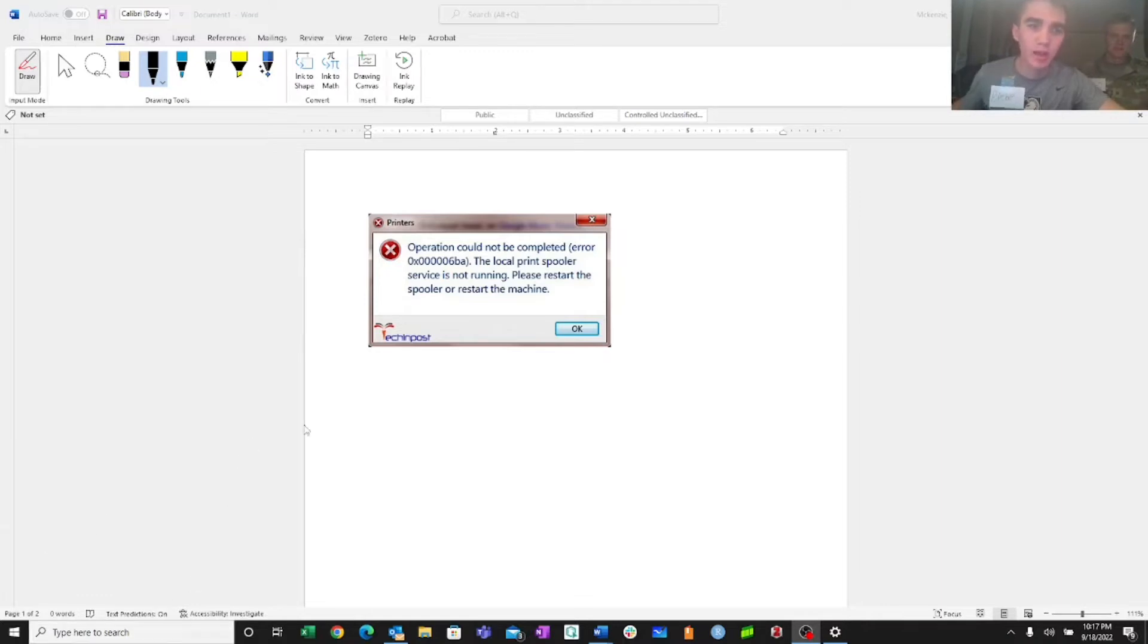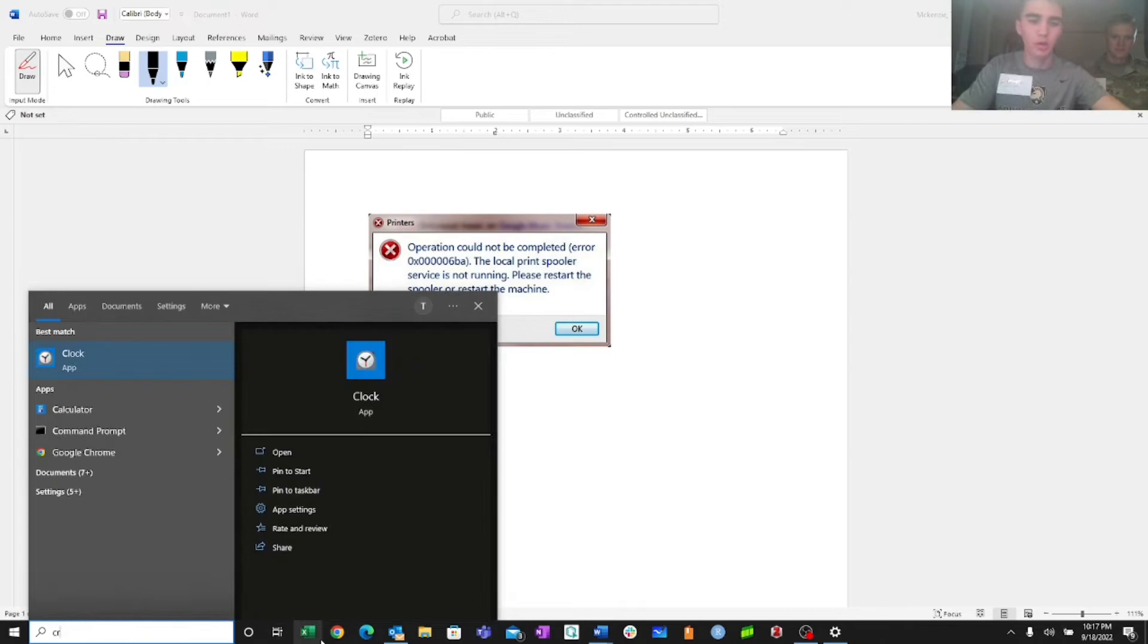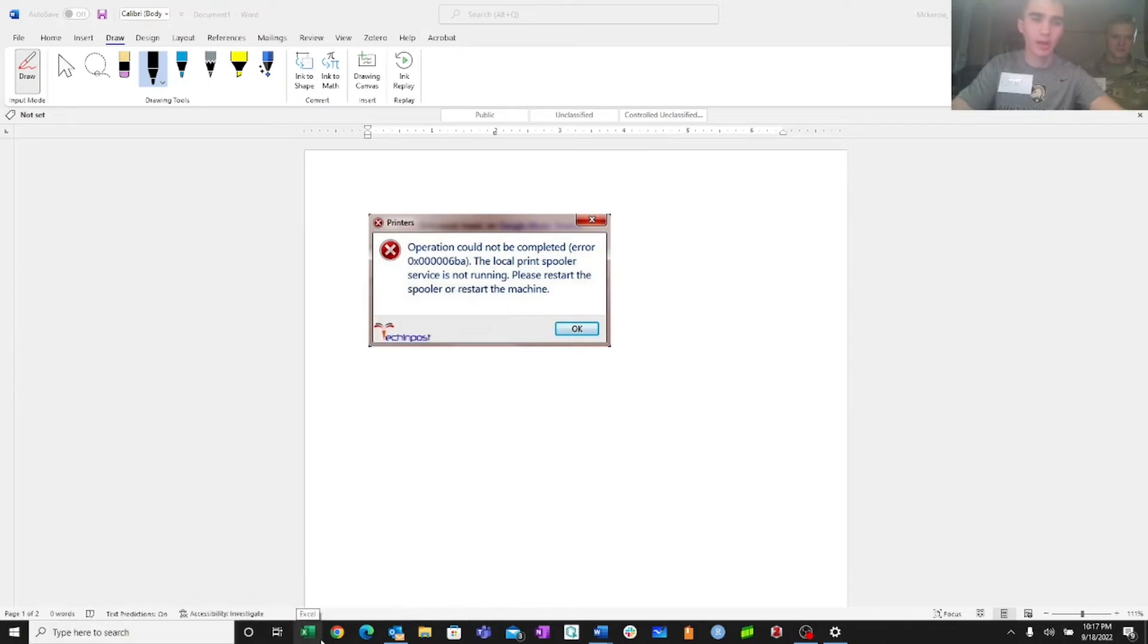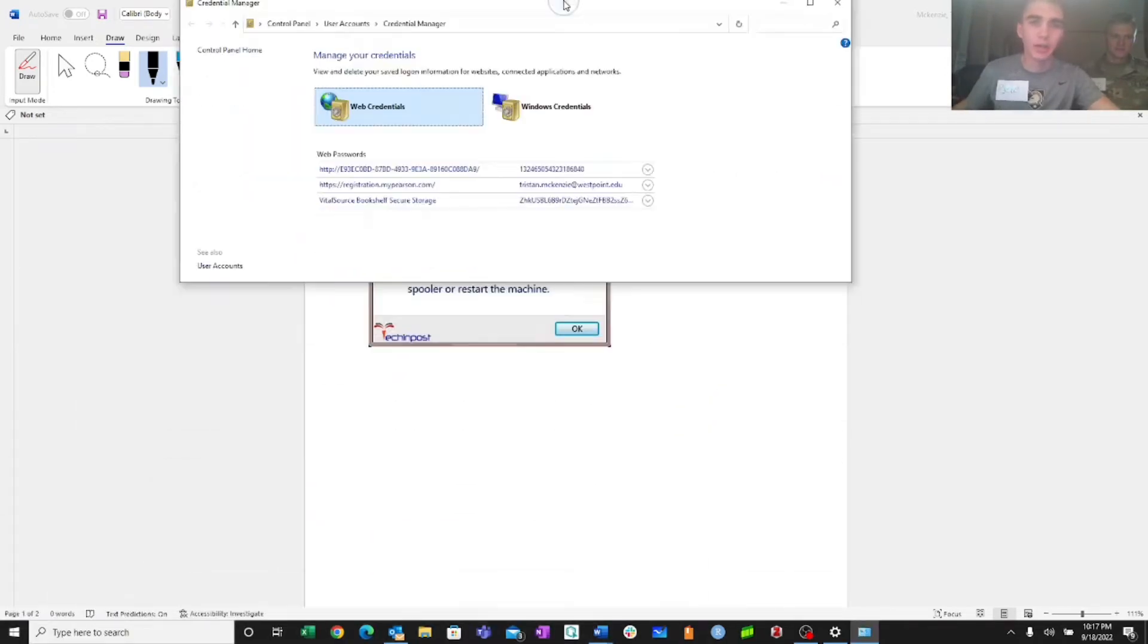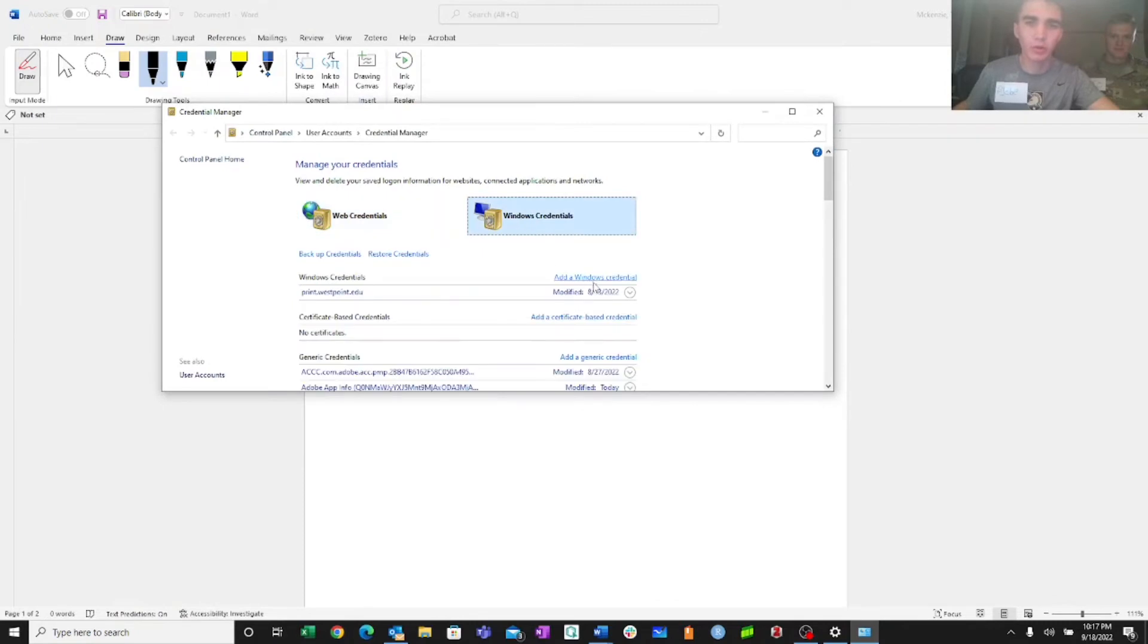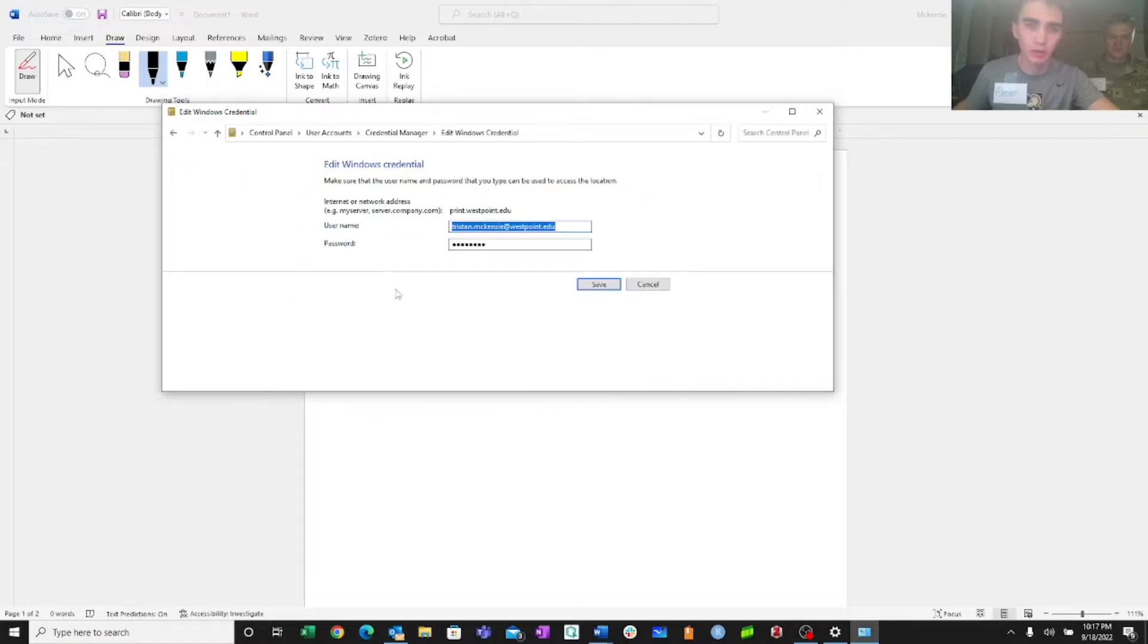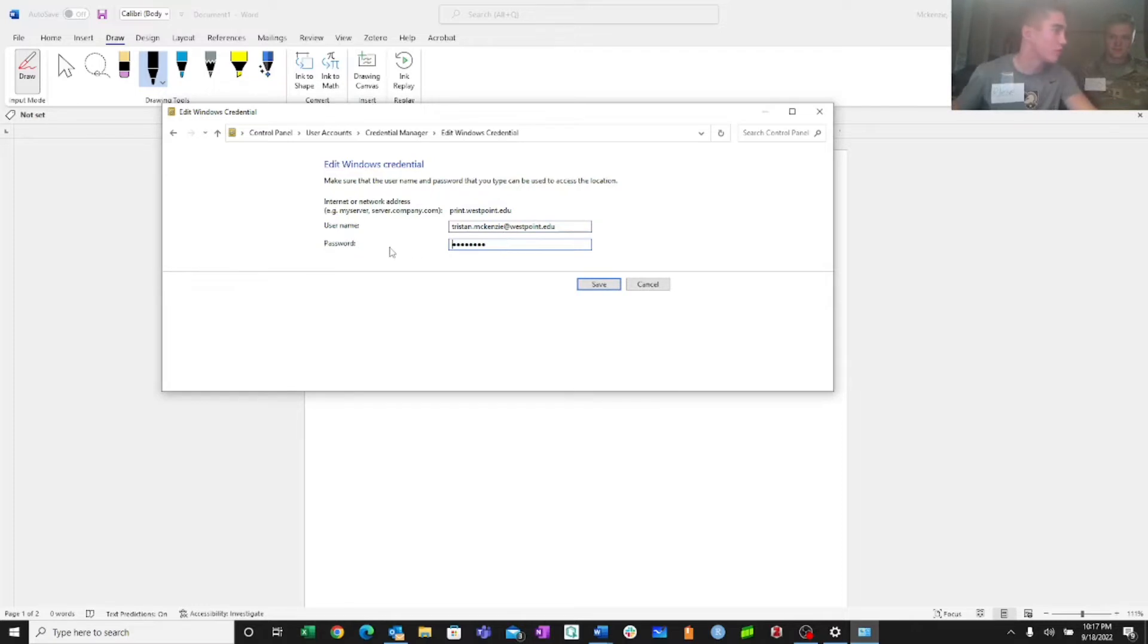By all that, do you mean that possibly my credentials have expired, and I have to go into credential manager, found right here, and go into Windows credentials, and look at my print.westpoint.edu Windows credential, and then I have to edit the credentials and change my password, because I didn't change it after I was prompted to change it a month ago? Yeah, exactly. That's exactly right.